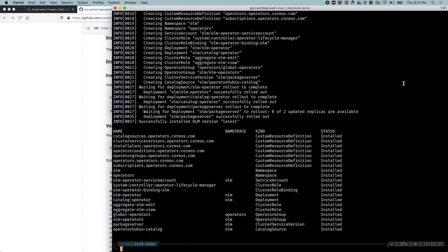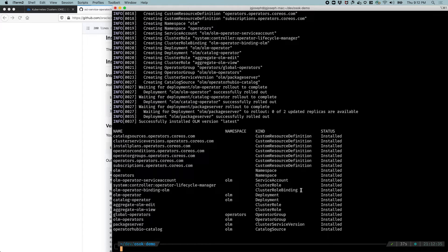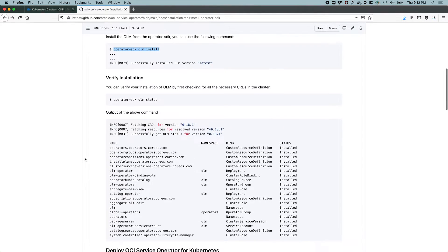And as soon as the deployments become available, this will be completed. Okay, so we see a quick status. We have a bunch of custom resource definitions, a couple of namespaces, a service account, cluster roles and role bindings, all of everything that is required to run the OLM already created. So now let's proceed.